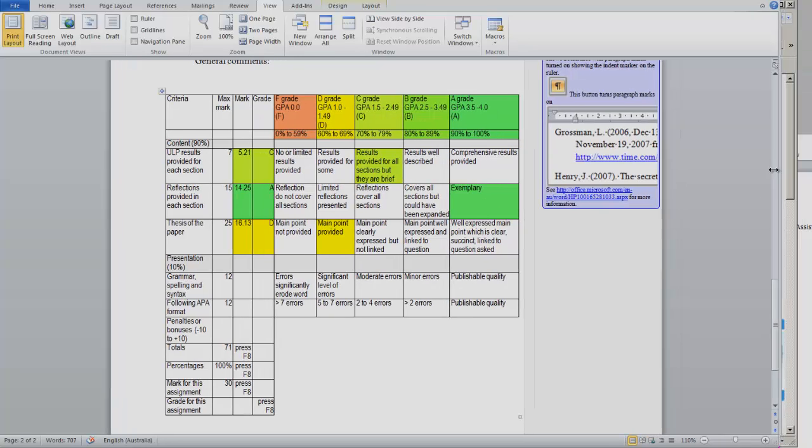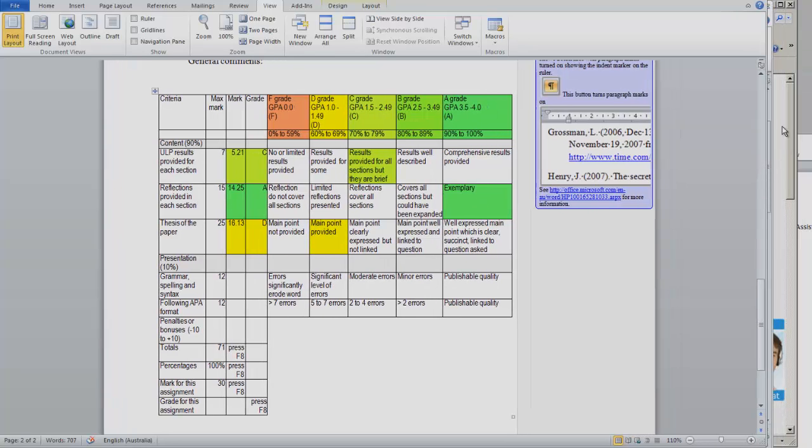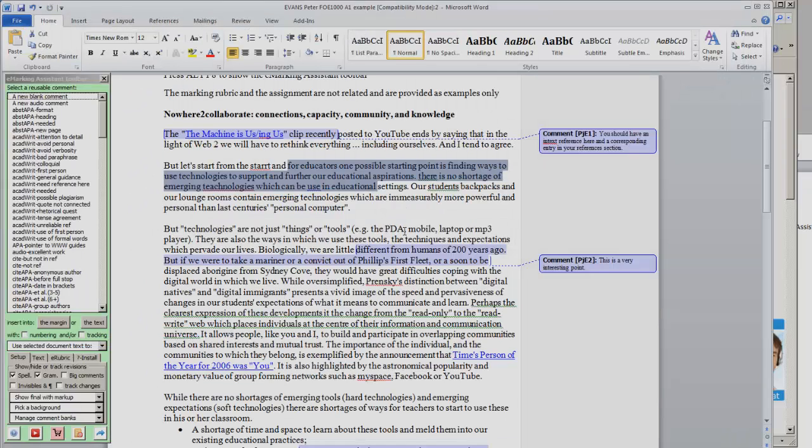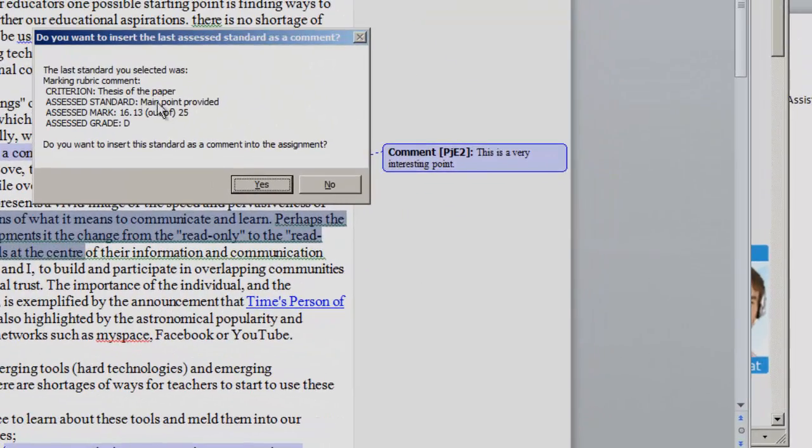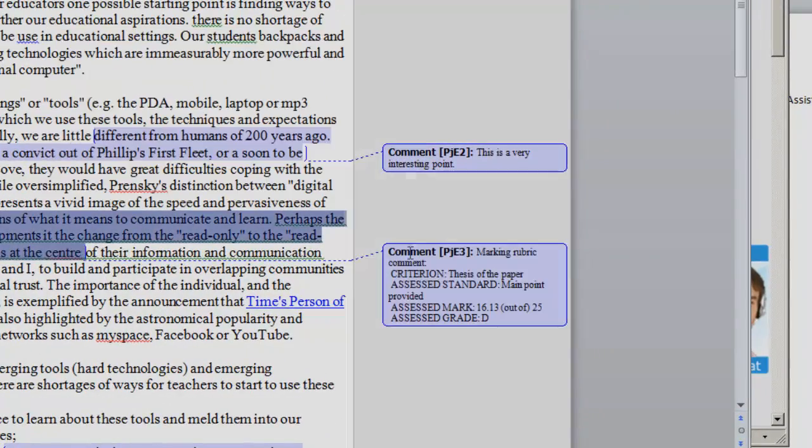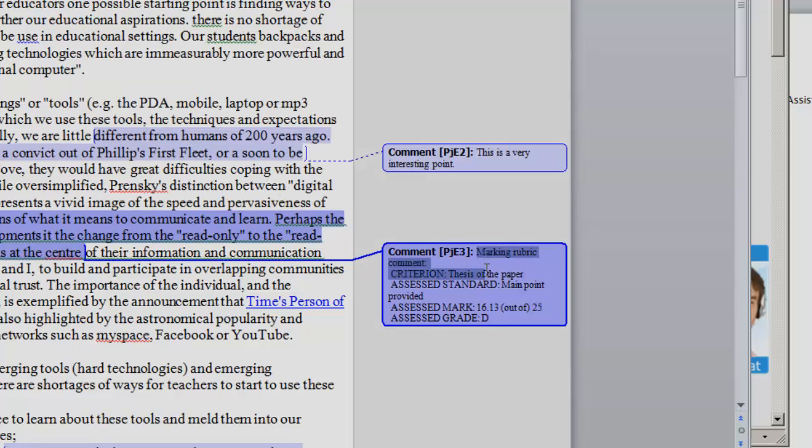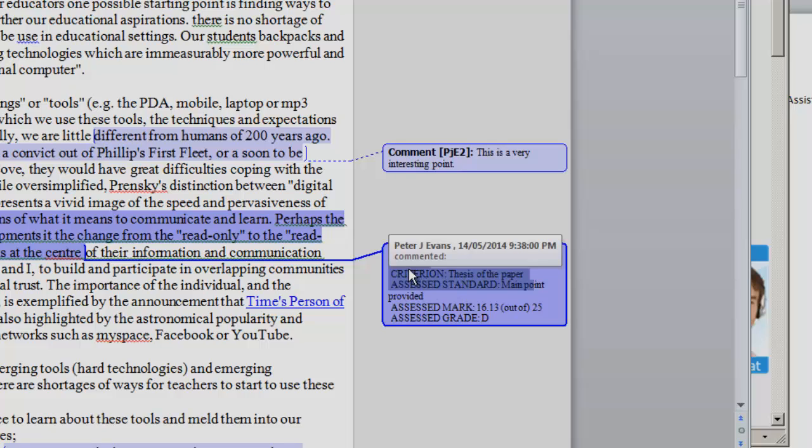If we do that, one nice feature is that we can go back to the assignment and highlight the part of the assignment that causes us to make that rubric assessment and press F6 again. And what it will do is it will just insert the last criteria from the marking rubric, put the assessed standard and then the grade. And that helps the students to see the connection between the assessment in the rubric and comments in the assignment.